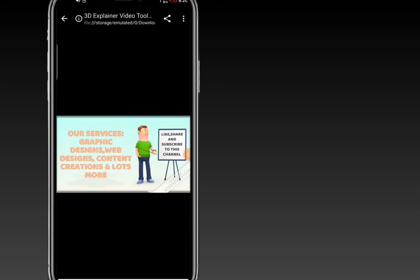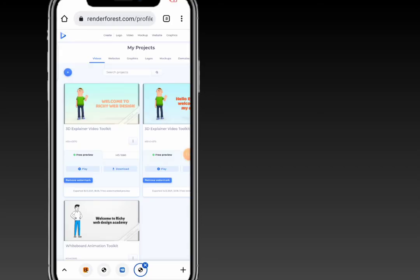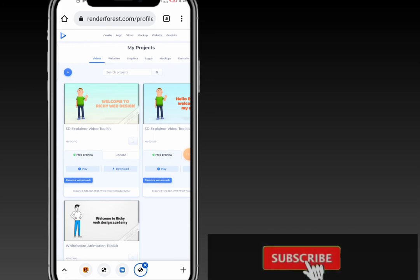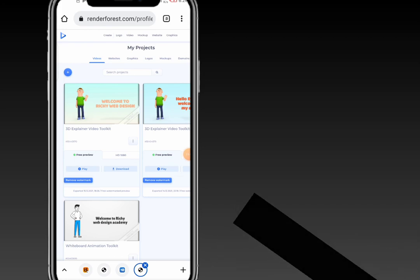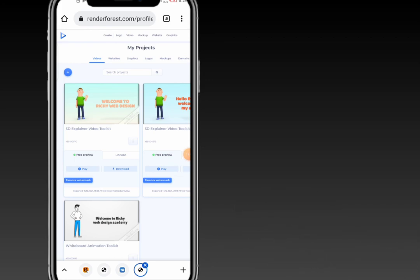I hope you can see how amazing that is! That's how to create a 3D explainer video. If you find this video helpful, click the subscribe button, share, like, and comment — tell me what you think about this video. Thank you very much, and remember: this peace.